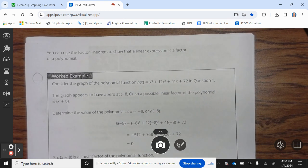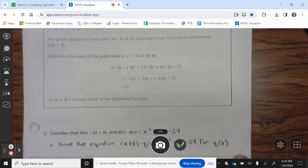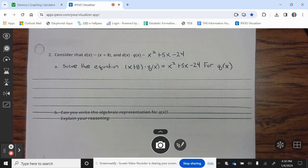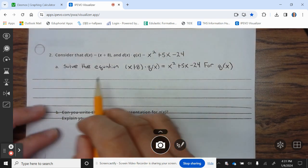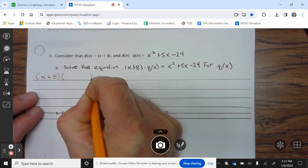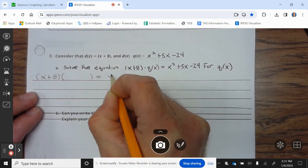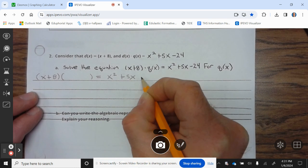You can use the factor theorem to show that a linear expression is a factor of a polynomial. Let's take a look at number 2. Consider d(x) = x + 8, and d(x) times q(x) equals x² + 5x − 24. Solve the equation — basically, we need to factor this. We already have x + 8.